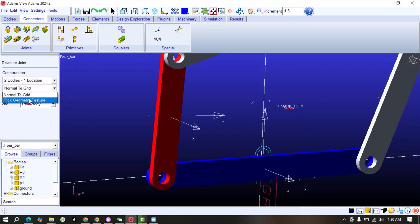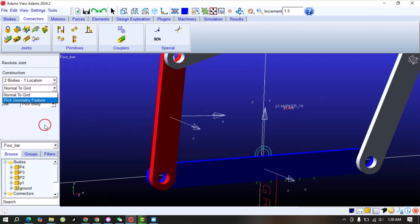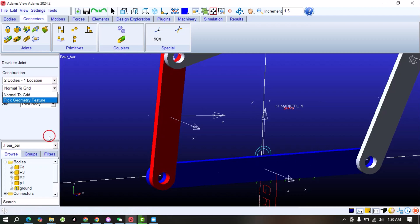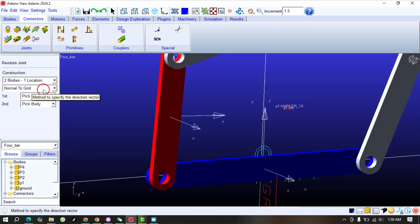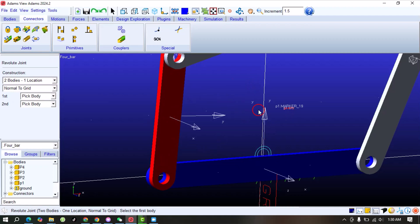If we have some complex geometry, we will select Pick Feature, which will let us select some features for the direction of the revolute joint. We will discuss that in a future video. For now we just select Normal to Grid, which is only applicable when our mechanism is a planar mechanism — meaning two-dimensional.